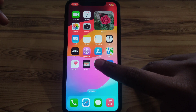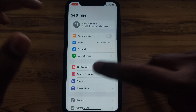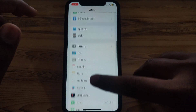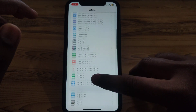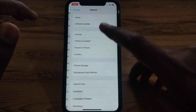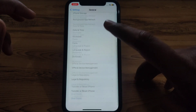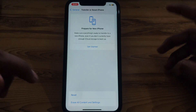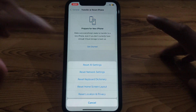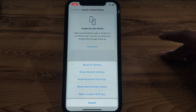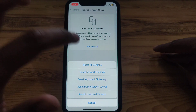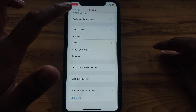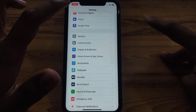If the problem is still there, go to the next step: open Settings, scroll down, and click on General. Scroll down until you find the option of Transfer or Reset iPhone, and then click on Reset Network Settings to reset all of your network settings.